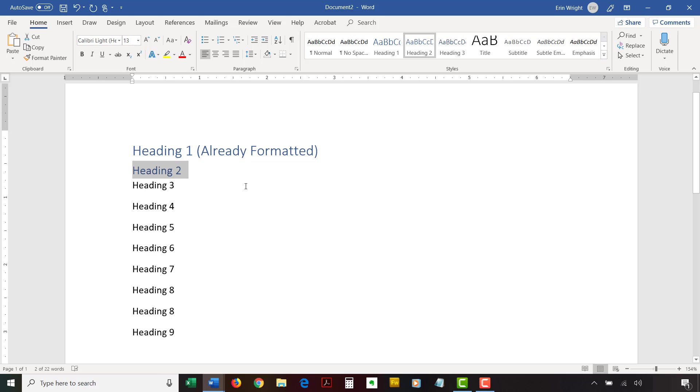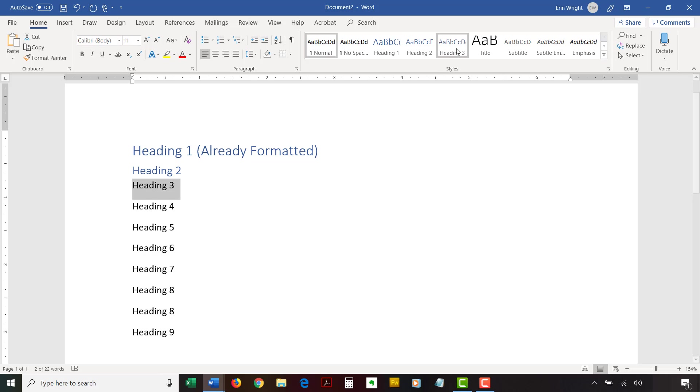Word includes nine heading levels, although only a few will appear in your styles group when you open a new document. Additional heading levels will appear after you use higher level headings. For example, heading 4 will appear after you use heading 3.